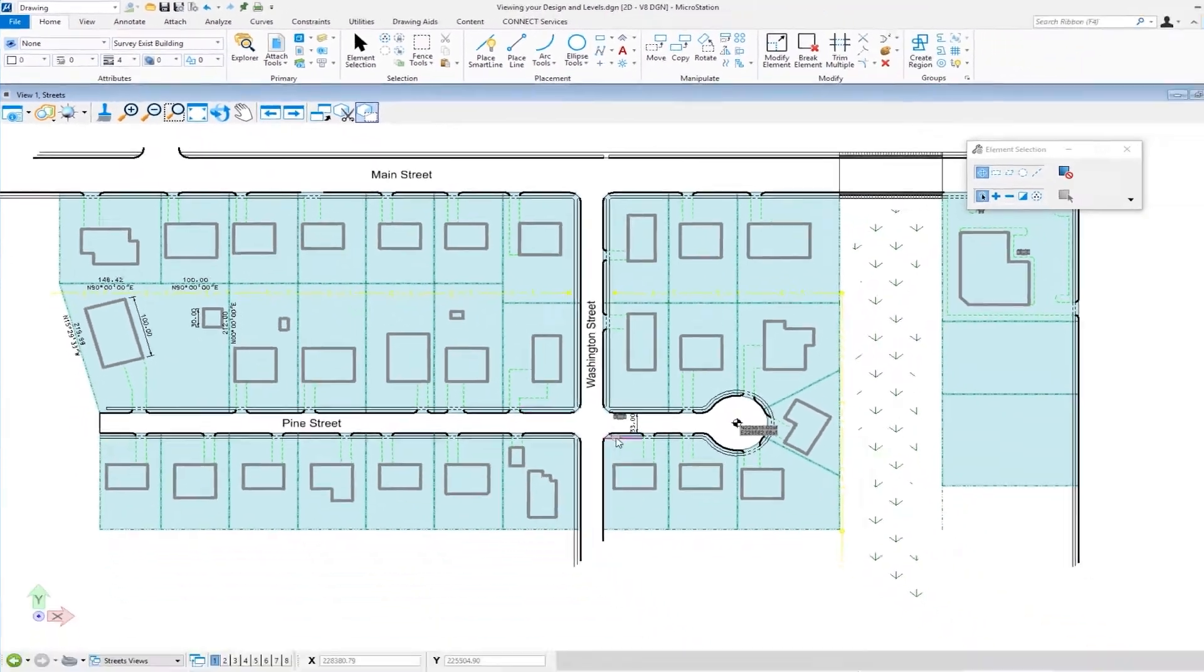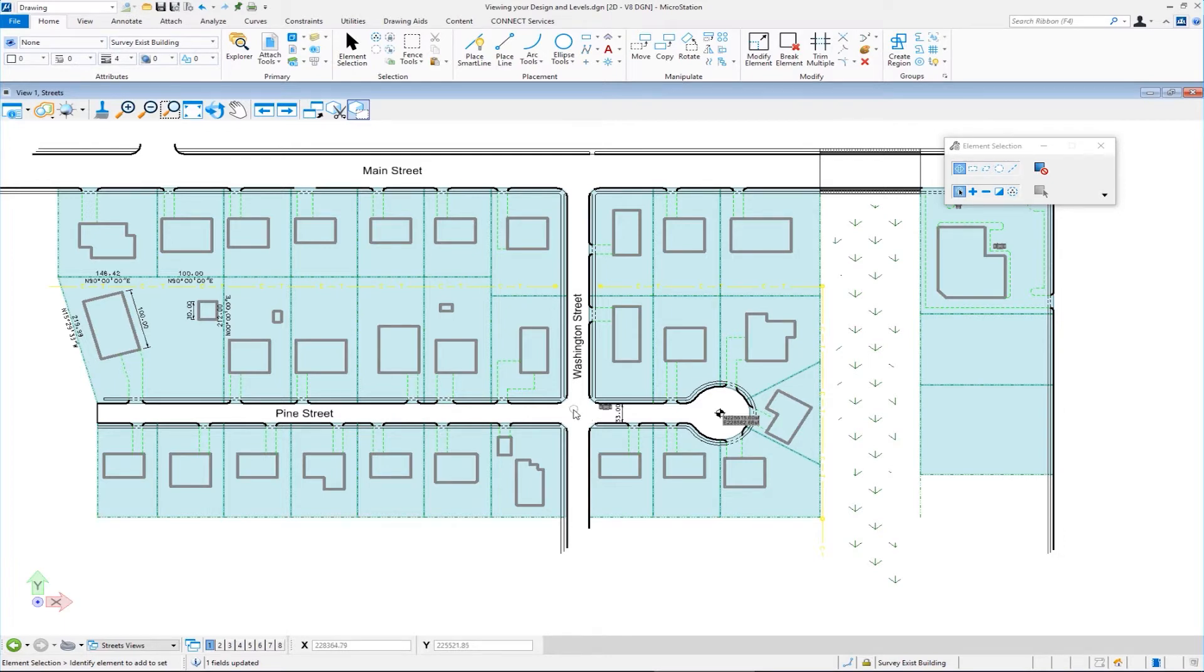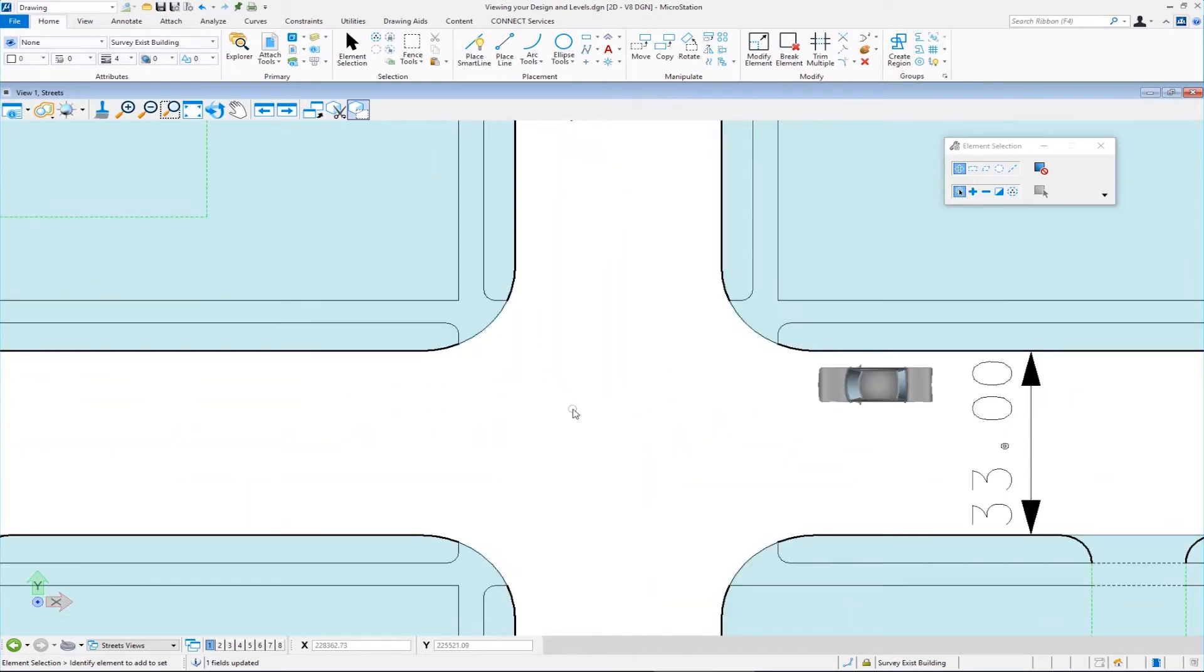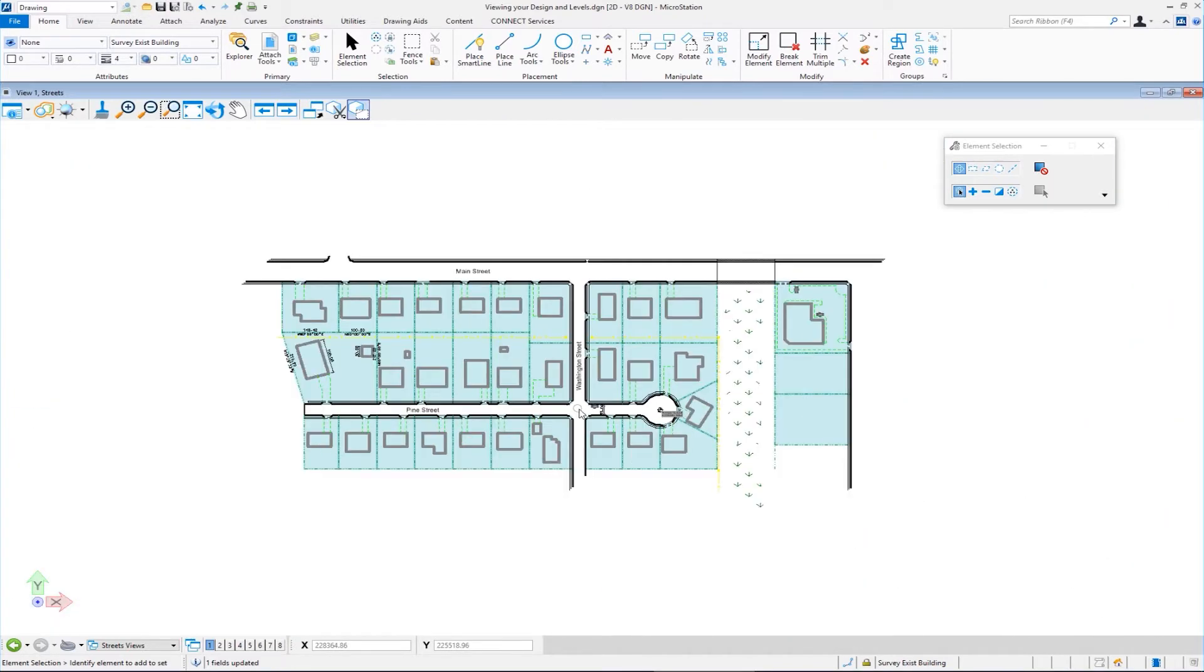First, we're going to explore how do I navigate using my mouse. Now, the most obvious way to zoom in and zoom out, most people know this, on your mouse, scroll the wheel. So if I scroll the wheel away from me, I zoom in. If I scroll the wheel towards me, I zoom out.